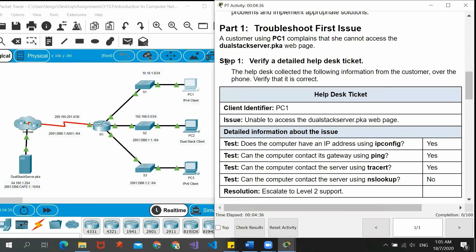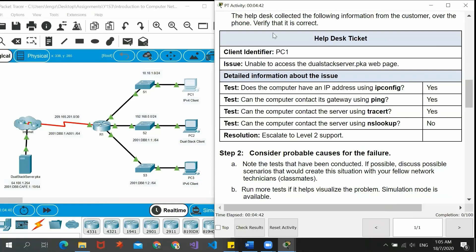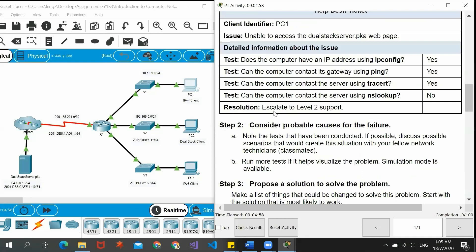Now we go to step one: verify the detailed help desk ticket. The information is: does the computer have an IP address using ipconfig? Yes. Can the computer contact its gateway using ping? Yes. Can the computer contact the server using tracert? Yes. Can the computer contact the server using nslookup? No. So the resolution is to escalate to level two support, which is what we are going to do.